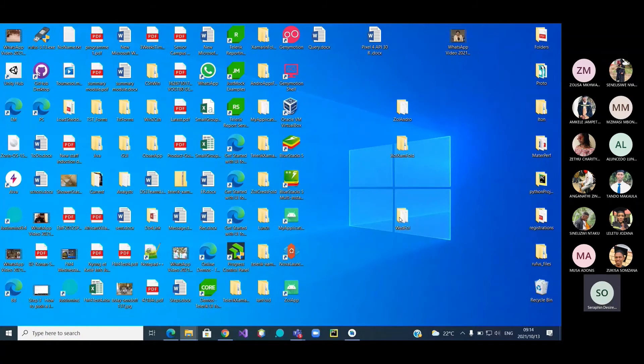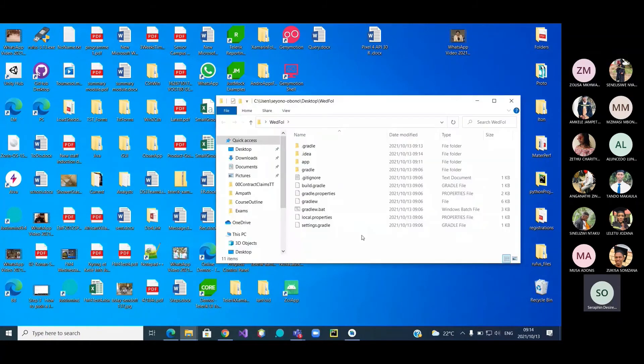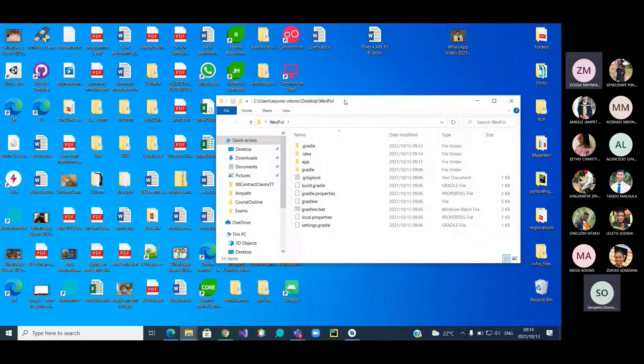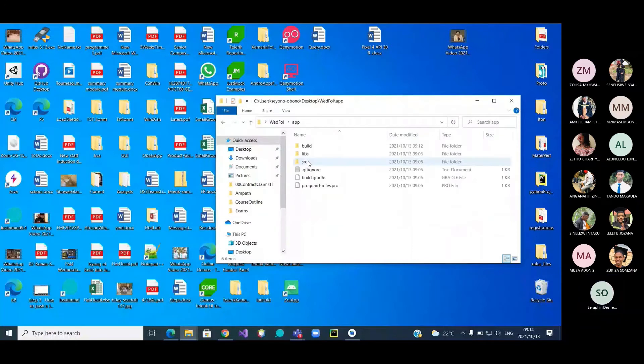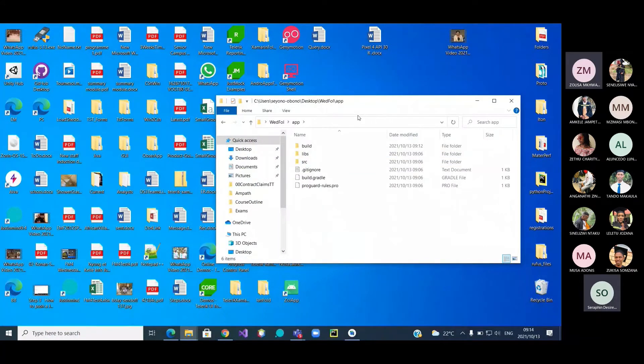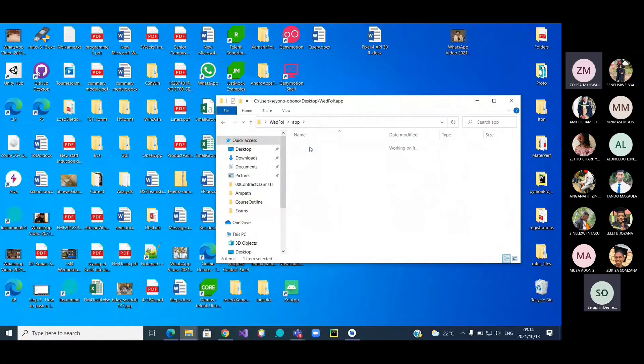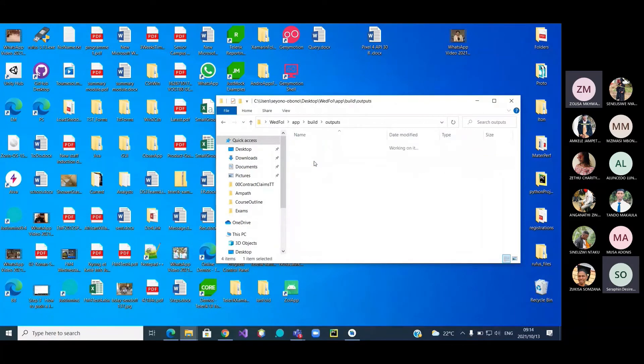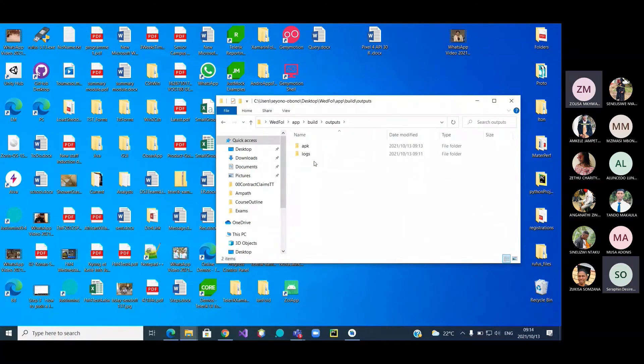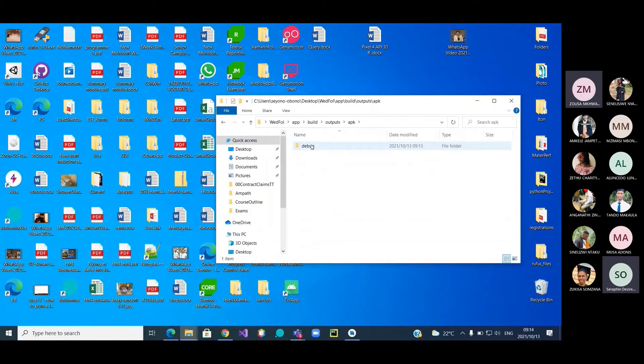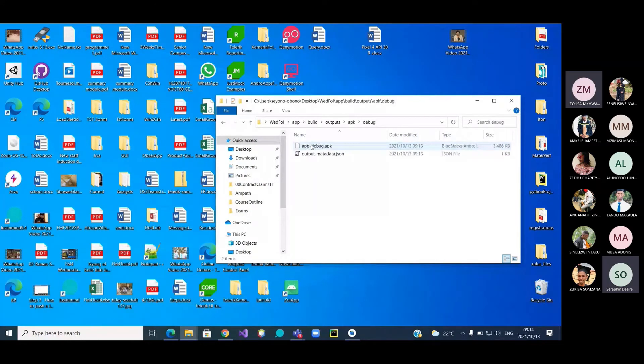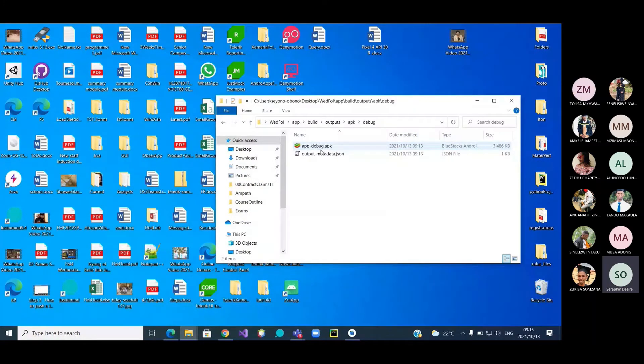From here, where do I go? Go to app. From here, where do I go? Take build. From there, where do I go? Go to the outputs. From there, where do I go? APK. And then you can see the APK is already there.